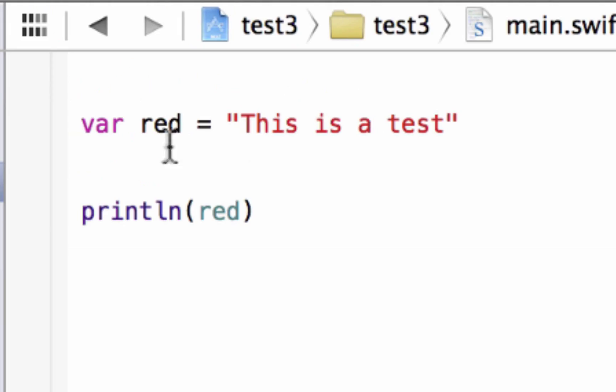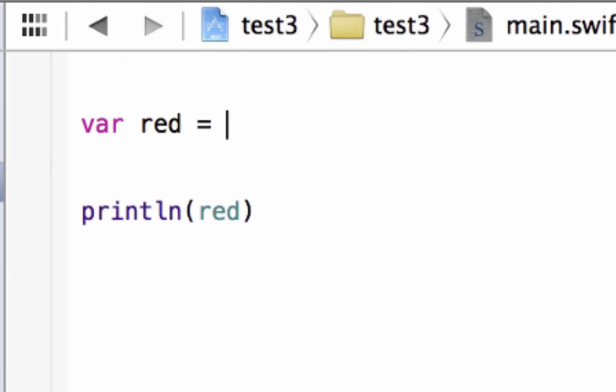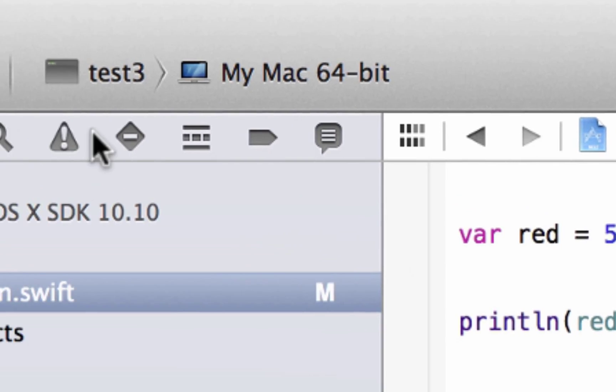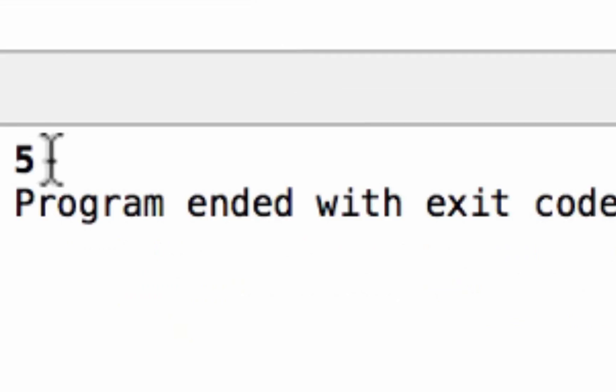So let's change the value of red. Let's make it an integer value instead of a string value. We could do that by just deleting the value and deleting the double quotes. And let's give it a value of 5. This is an integer value of 5. So let's print it out on the screen. Let's hit play up here again. Build succeeded, and as you see down here, it printed out 5.